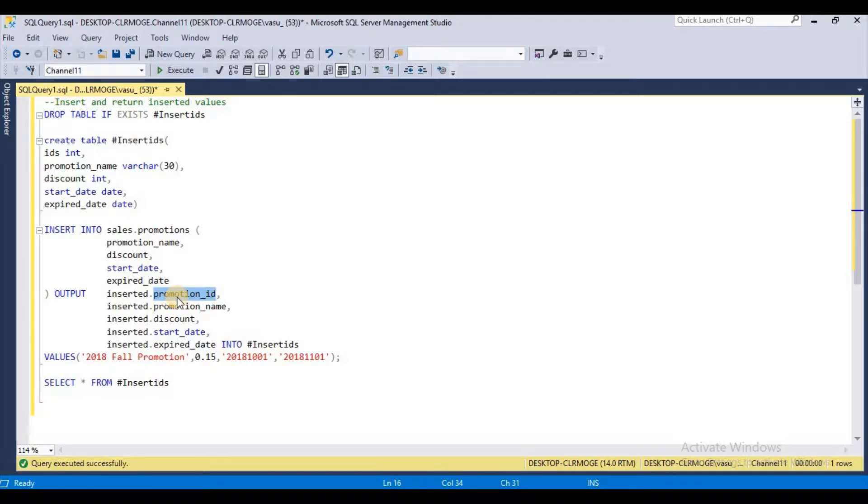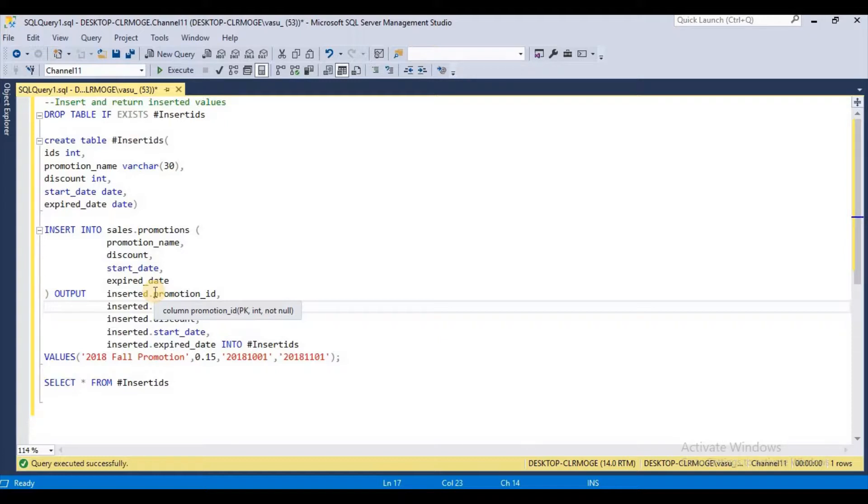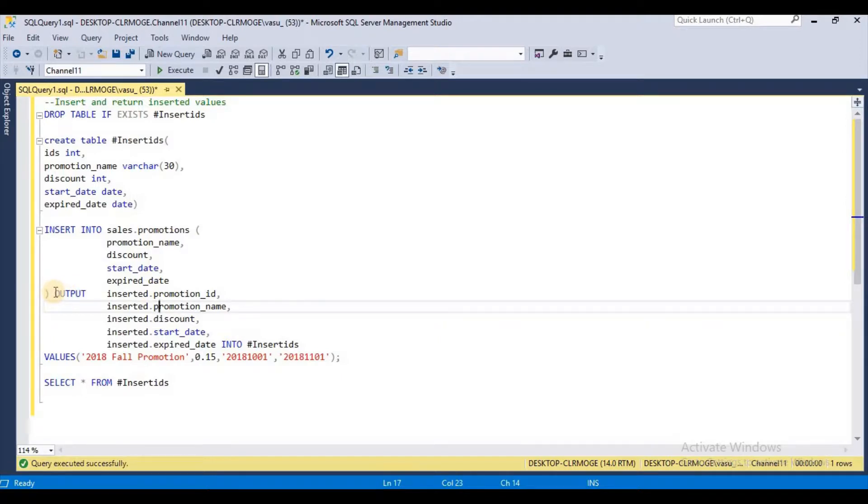Since this is an identity column, once you insert values, we are going to get that ID. So you want to get that ID and store it into a temporary table for further usage. This option is very useful.